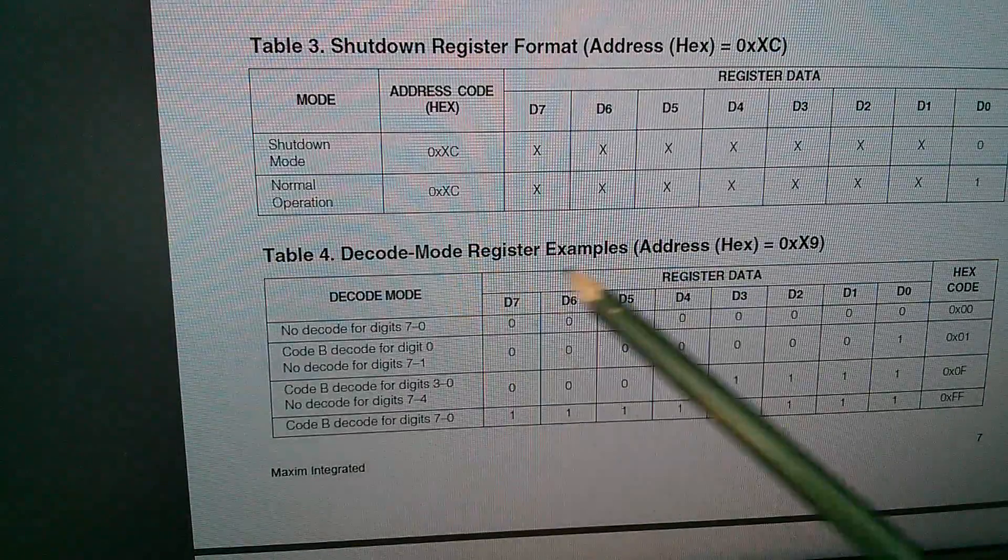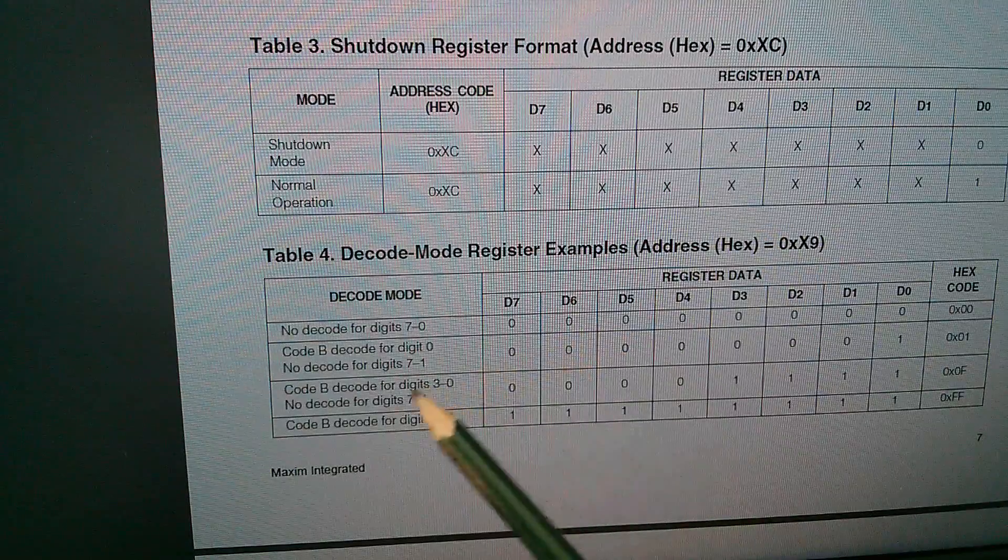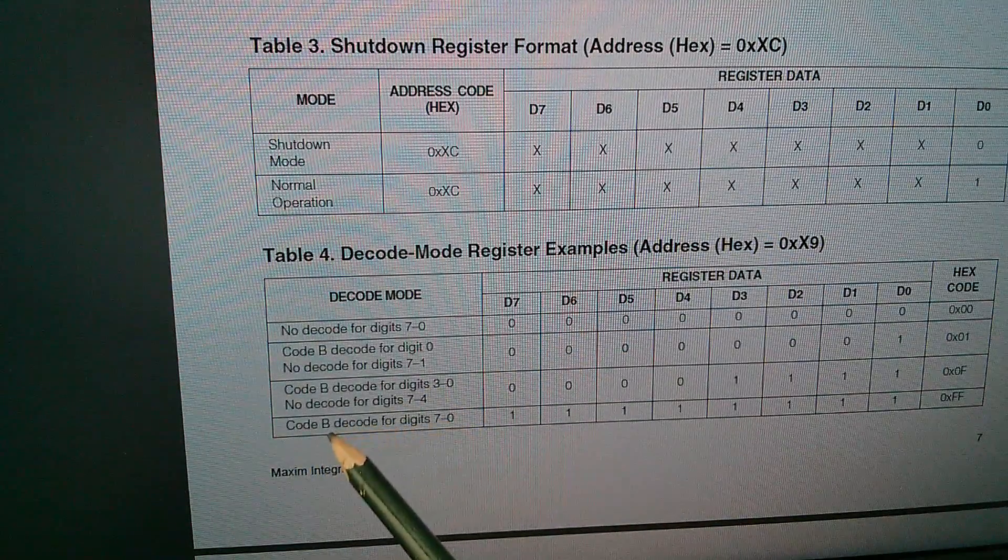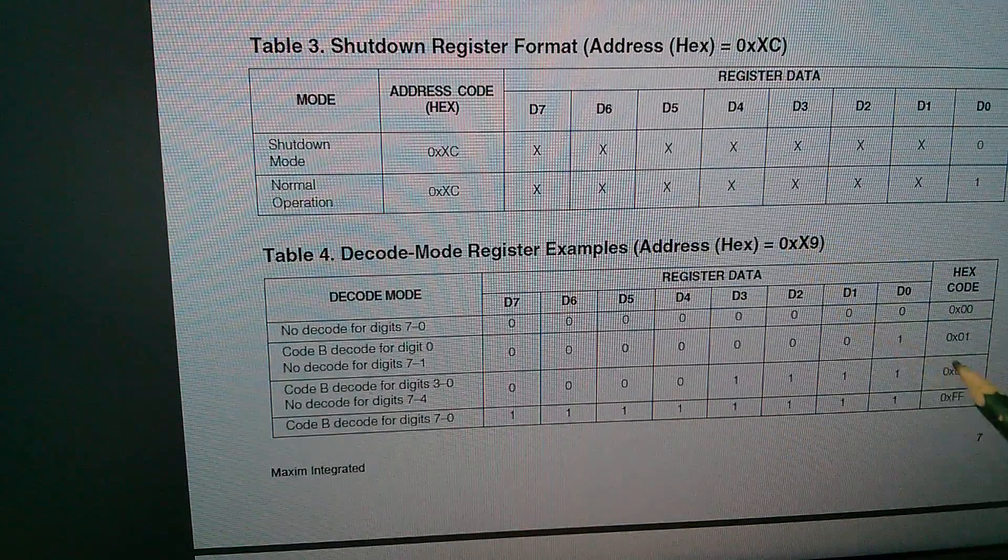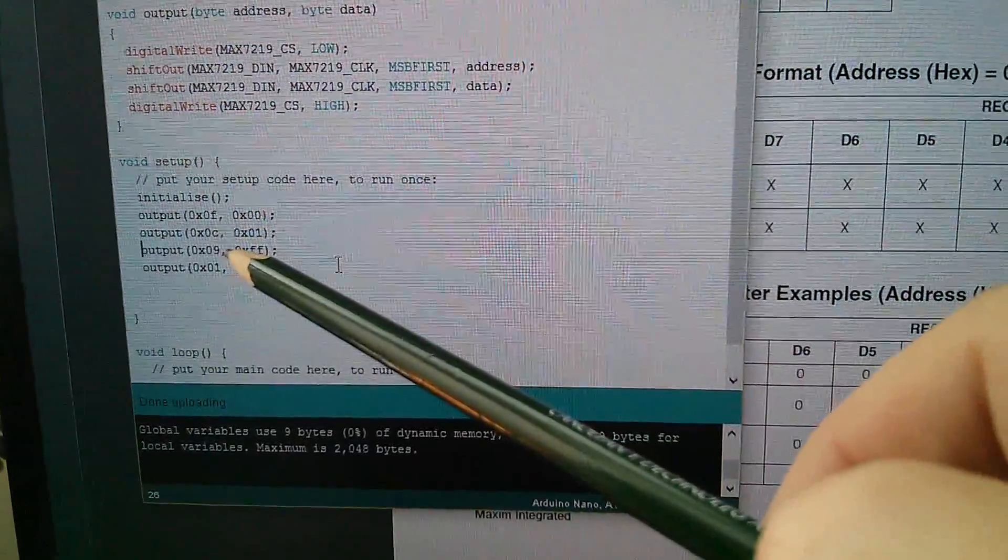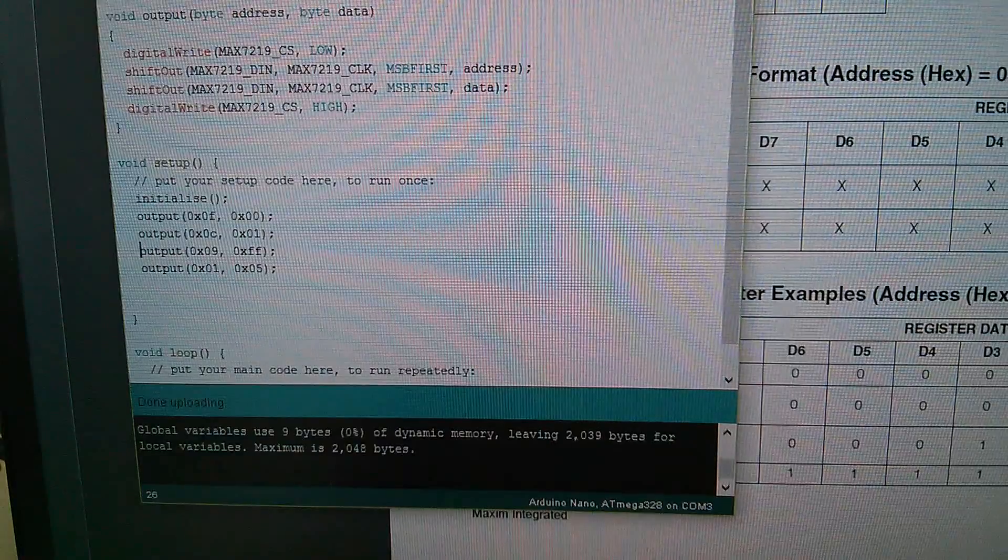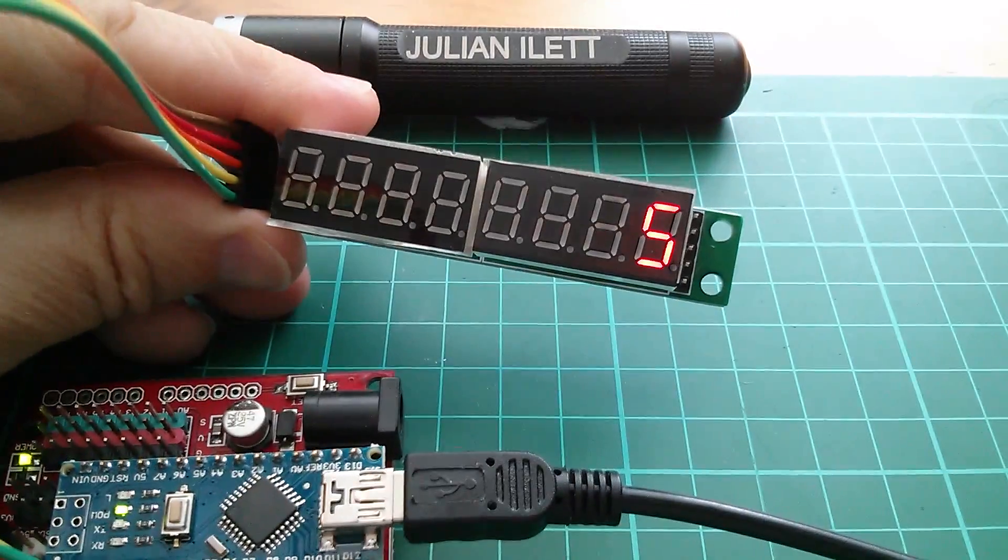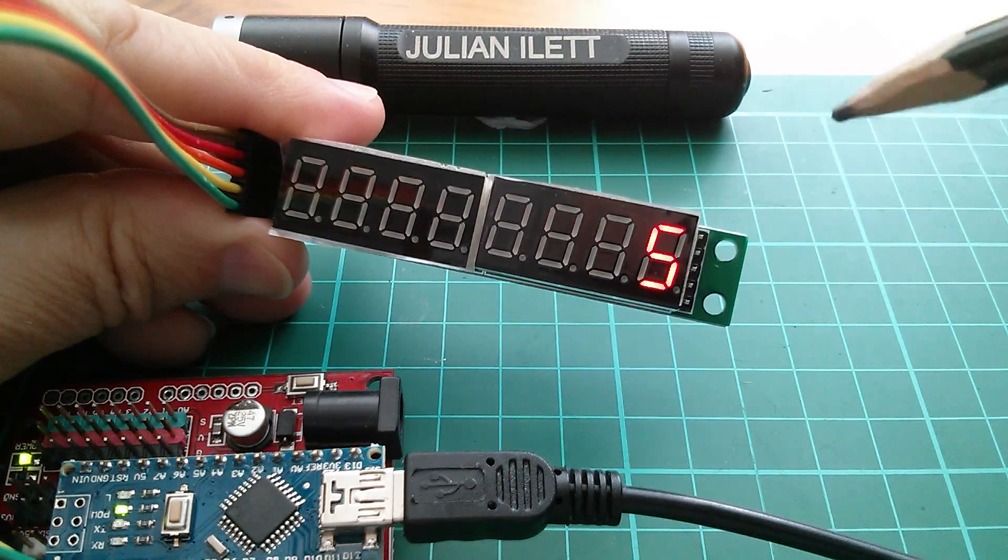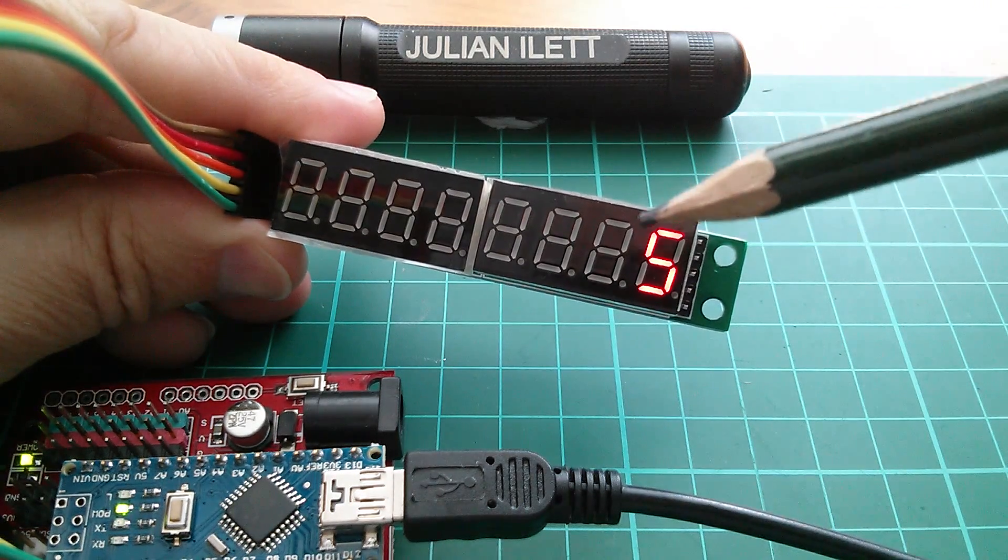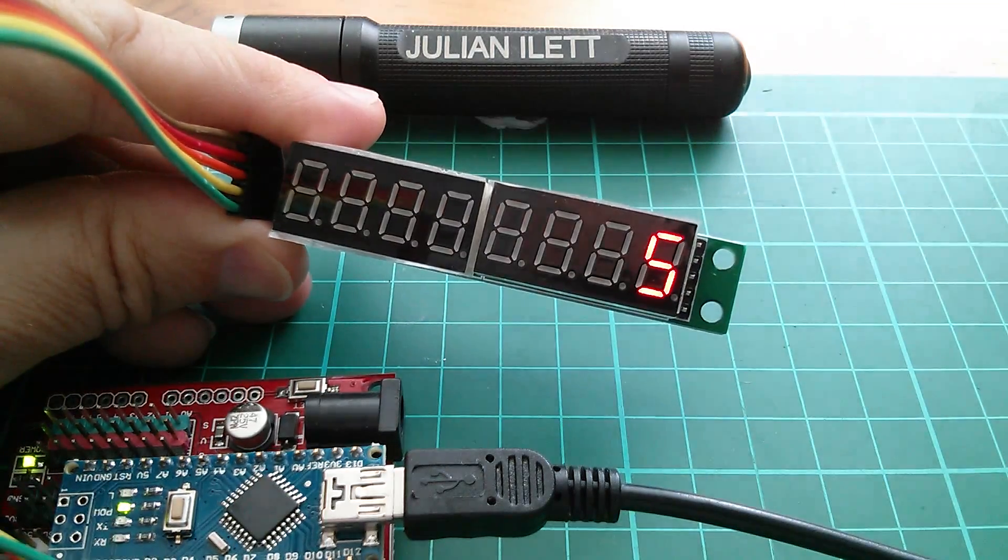And we can do that, and that's by using this decode mode here. It's hex code 9. So the address is 9. Now we need to look at what the data is going to be to turn on the decoding. And that's in this table here. We can see that the address is 9. Now, if we want decoding for all digits, digit seven to zero, we need the data all ones, so 0xFF. So address 9, data 0xFF. So that goes in as another instruction there. Address 9, data 0xFF. Let's hit the compile button and see what that does. And there it is, the number five. So whereas previously we had just two segments lit up because we had binary 101, it's now turned the binary code for five into the actual digit five. So it's actually had to light up five segments to make that character come up.